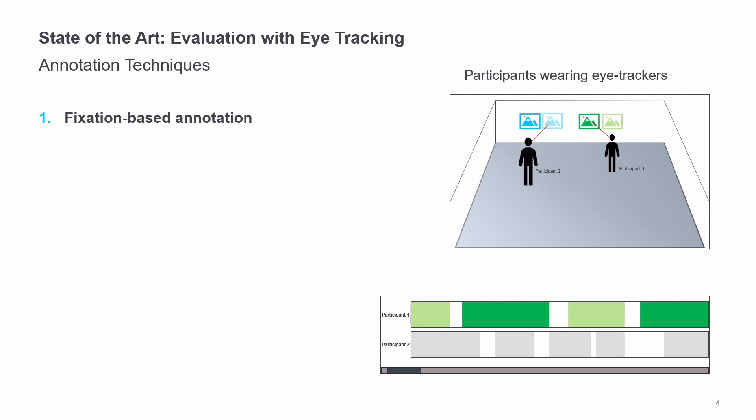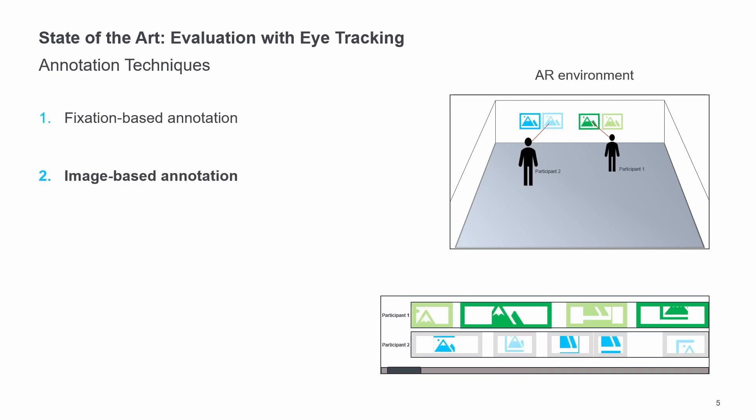For fixation-based annotation, individual fixations must be selected one at a time to display the fixated region and identify the corresponding AOI. In image-based annotation, the information about the focused area in each fixation is already contained in the representation of a thumbnail image. The main difference with the fixation-based annotation is the information contained in the fixation.